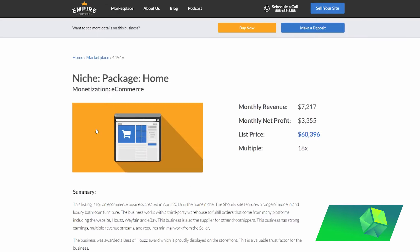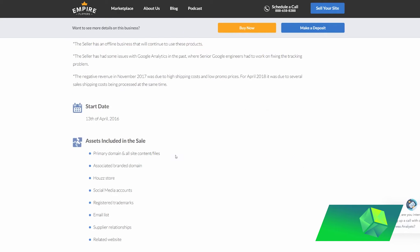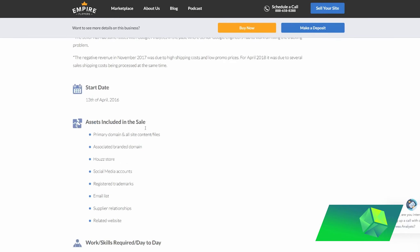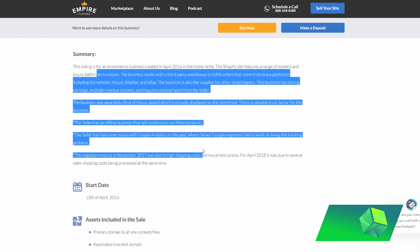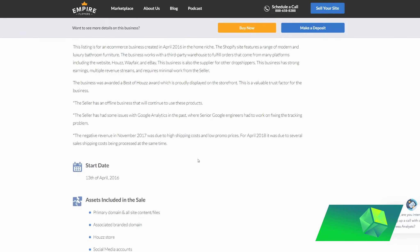So just as an example here, if I wanted to start an e-commerce business in the home niche, I think Empire Flippers would be a great resource to look at, because what they provide is they provide a detailed description of the business, so you can get some ideas from that.